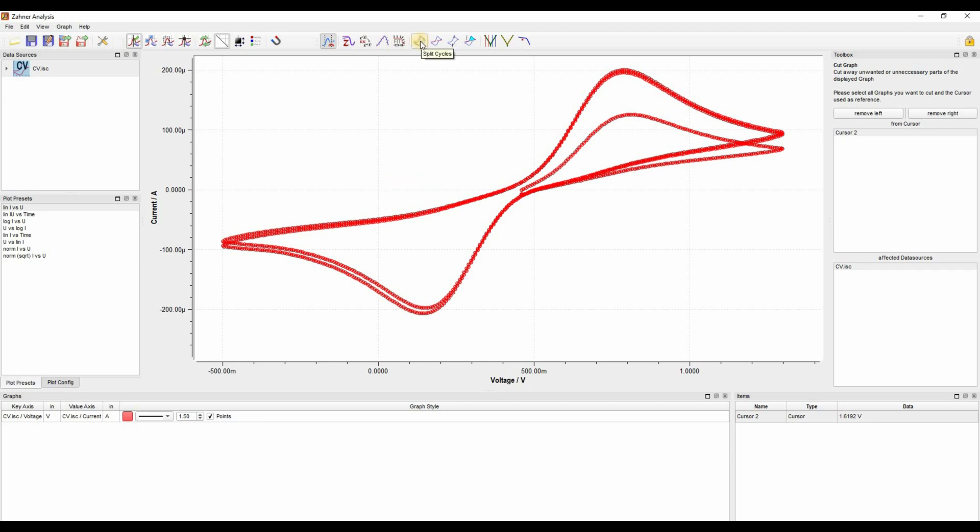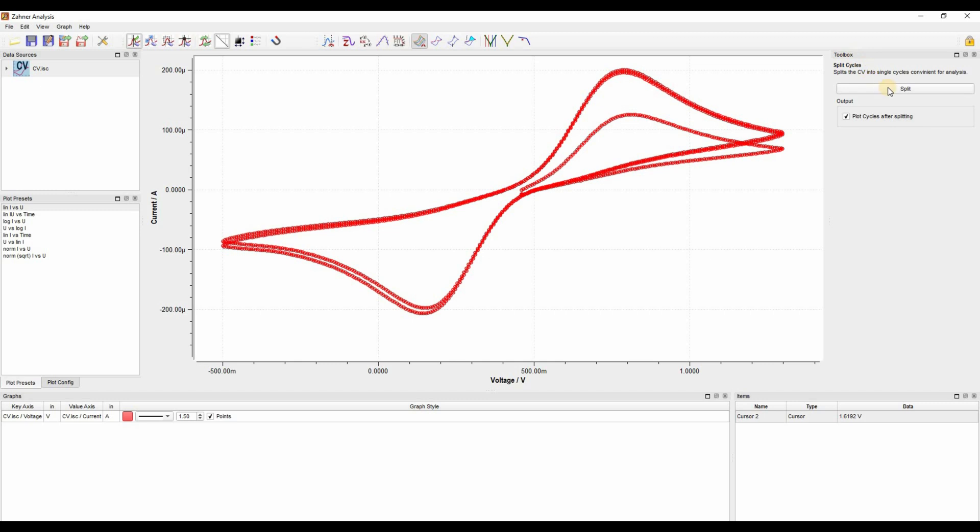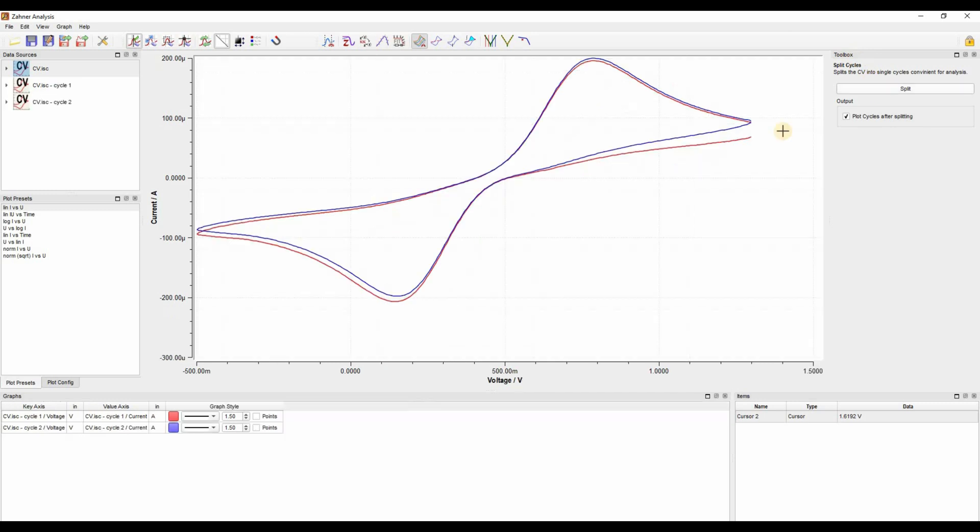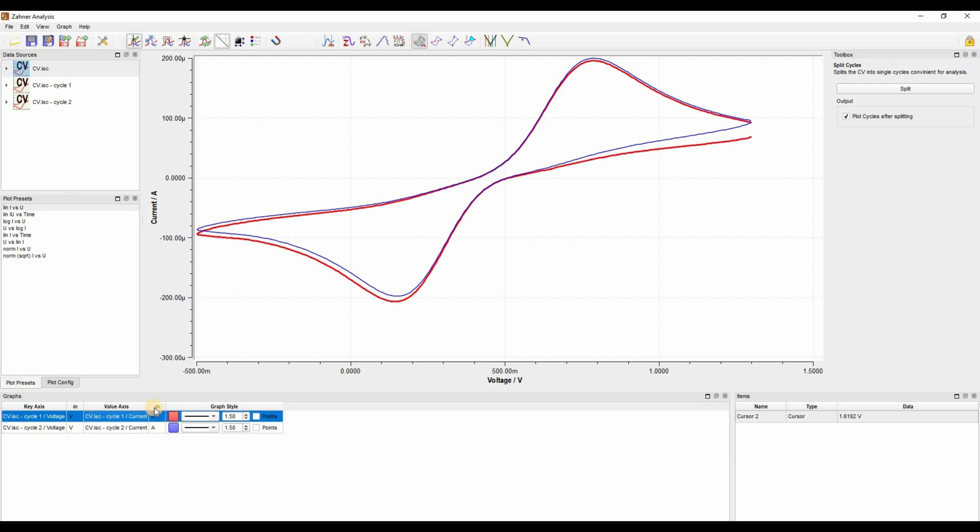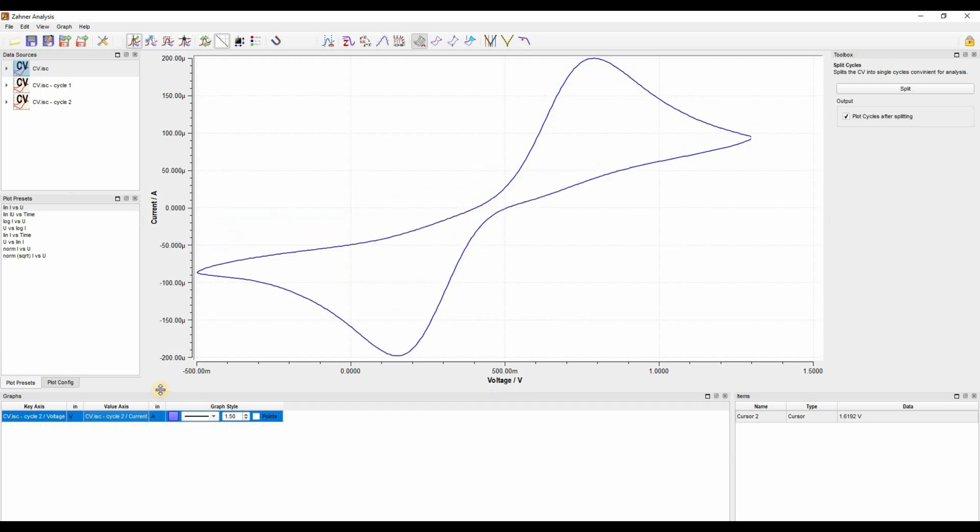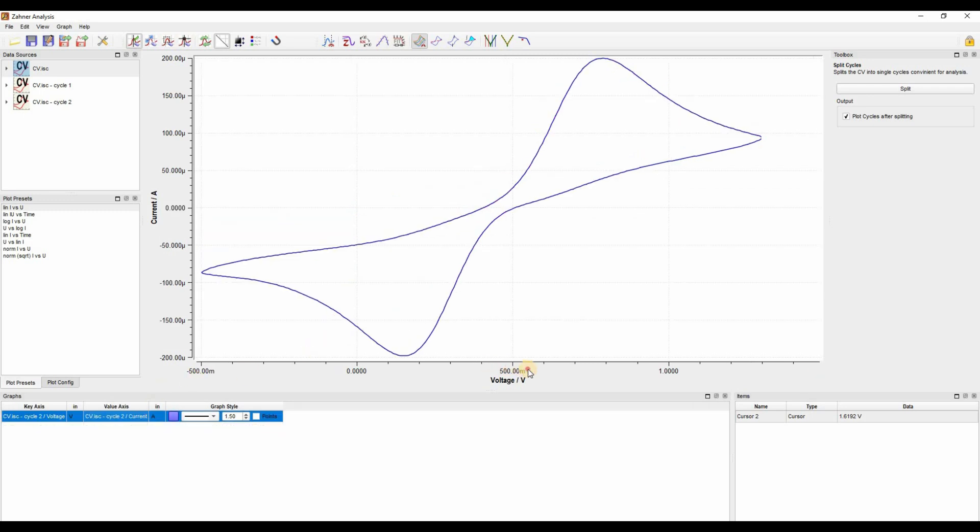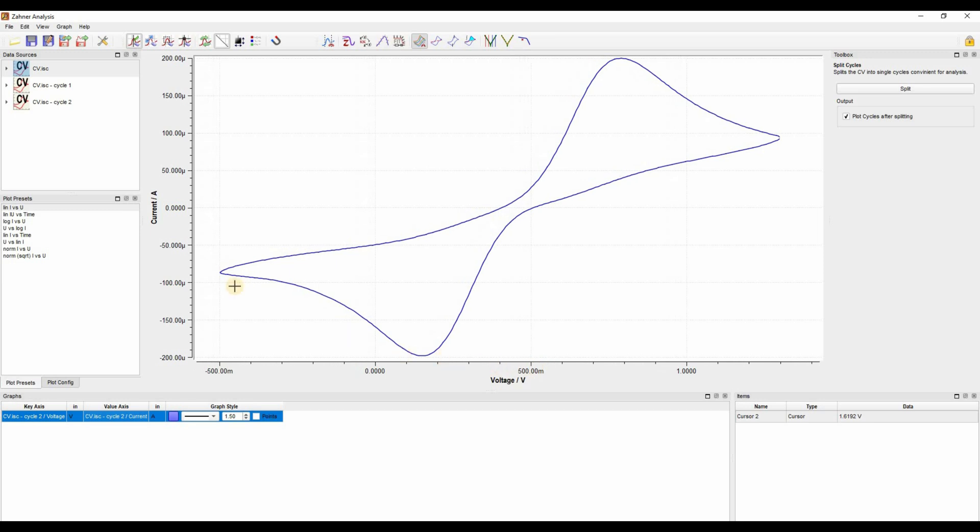For splitting cycles, you go to split cycle and then in the toolbox window you click split. And now I have multiple cycles. Let's remove right by clicking delete on my keyboard. I have this new cyclic voltammogram.